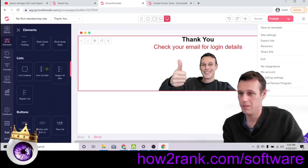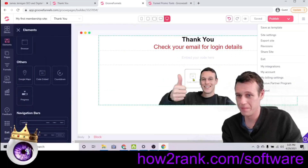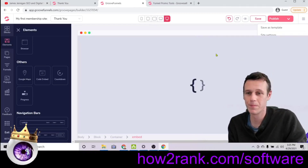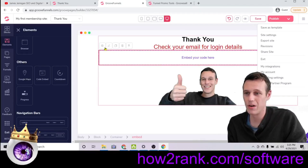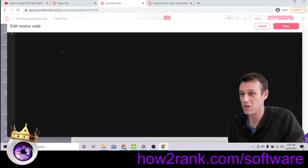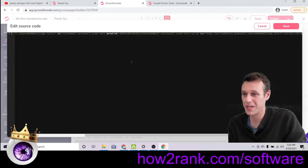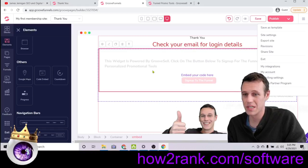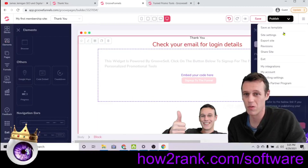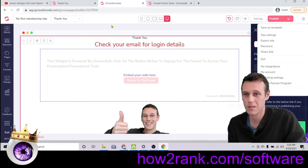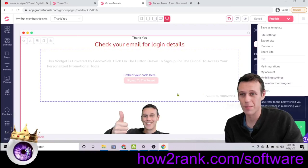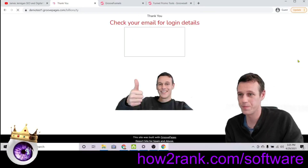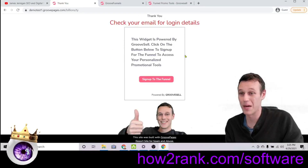Copy that embed code to your clipboard, come back to your page builder, click on 'Elements,' and scroll down to find 'Code Embed.' Drop the code embed element onto your page and give it a second to load. Click on the gear icon — it brings up a black screen, but don't be alarmed, that's what you need. Paste the code into that black screen and click 'Save.' You'll see it's grayed out in the builder, but it says 'Sign Up to the Funnel.' Go ahead and publish the page.